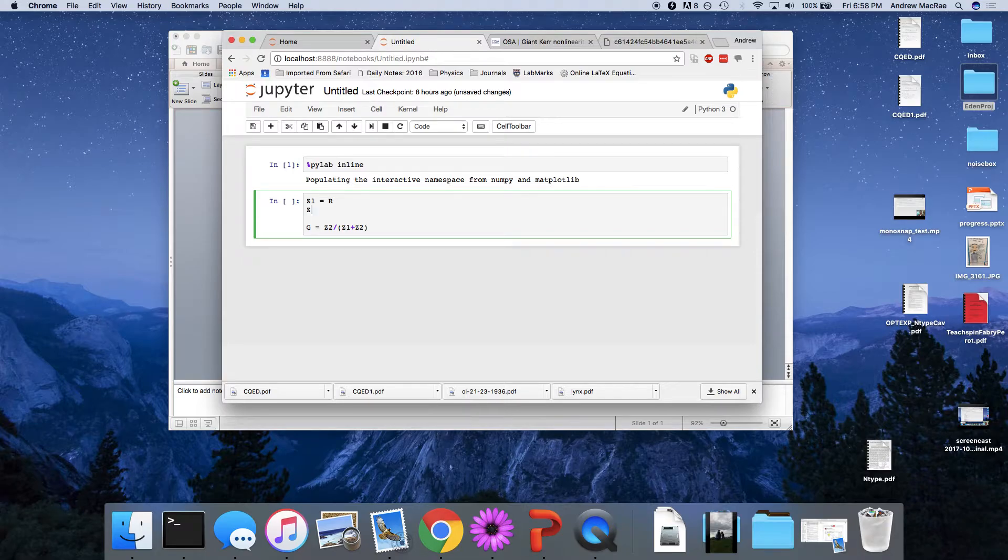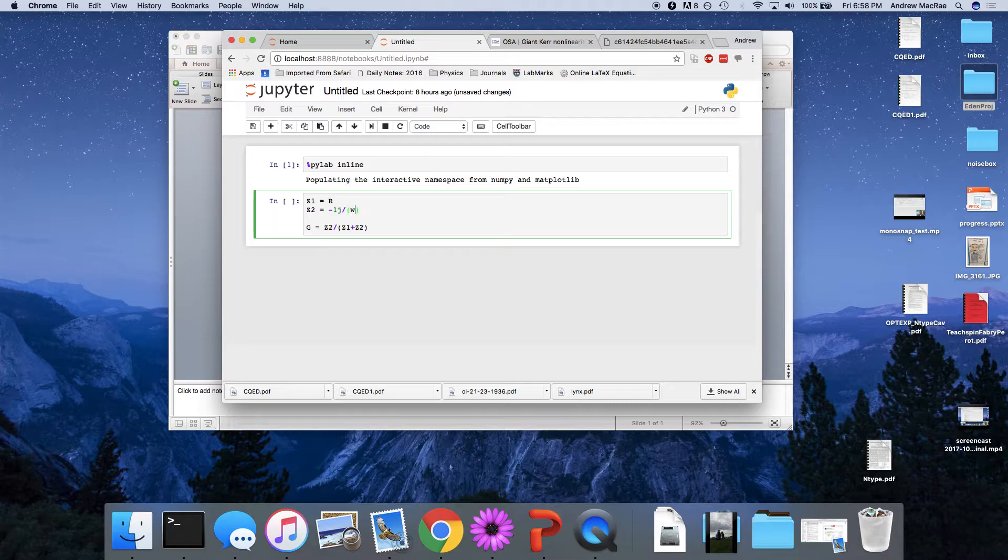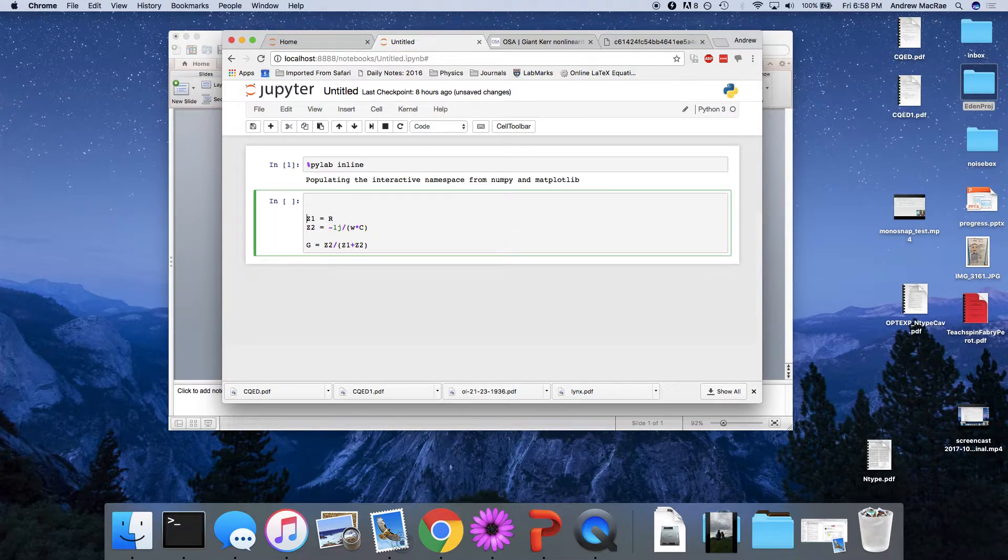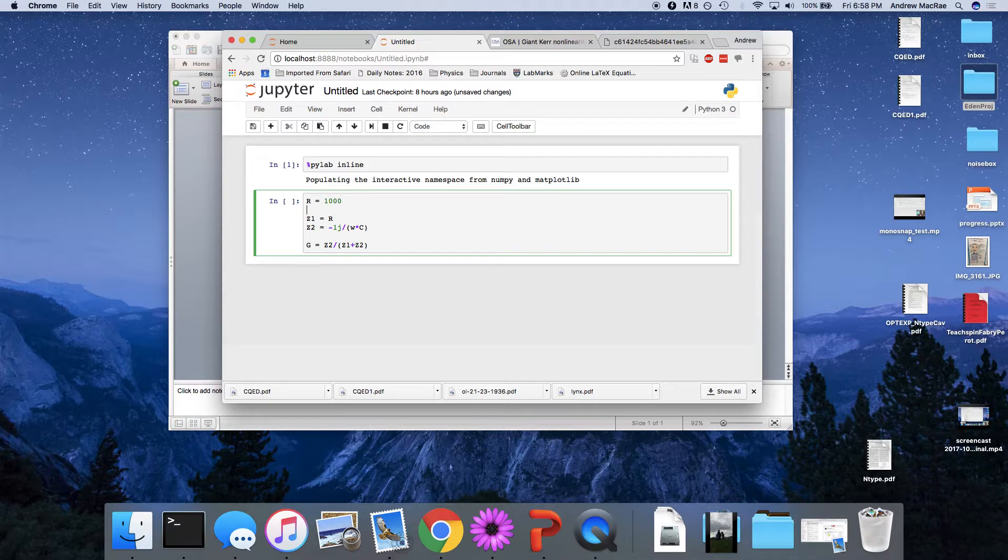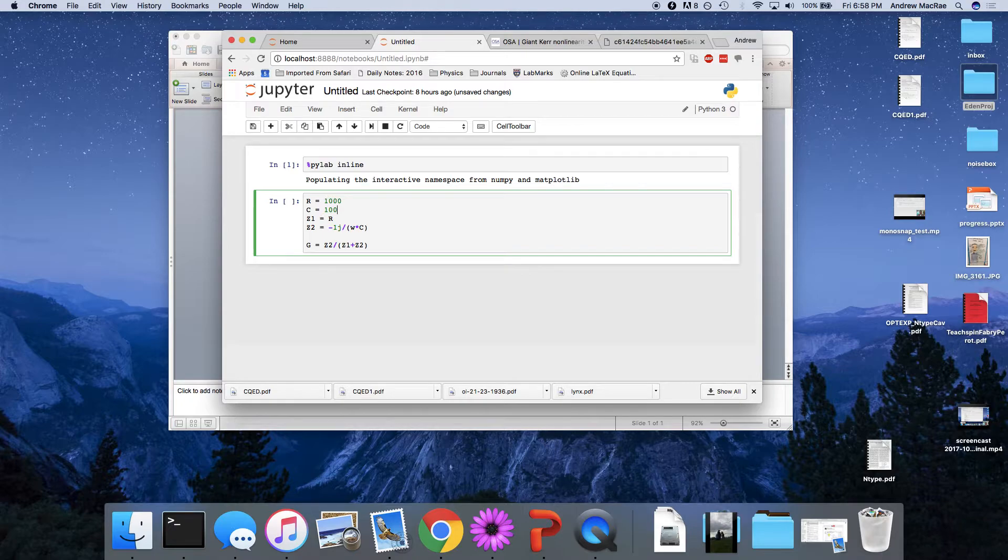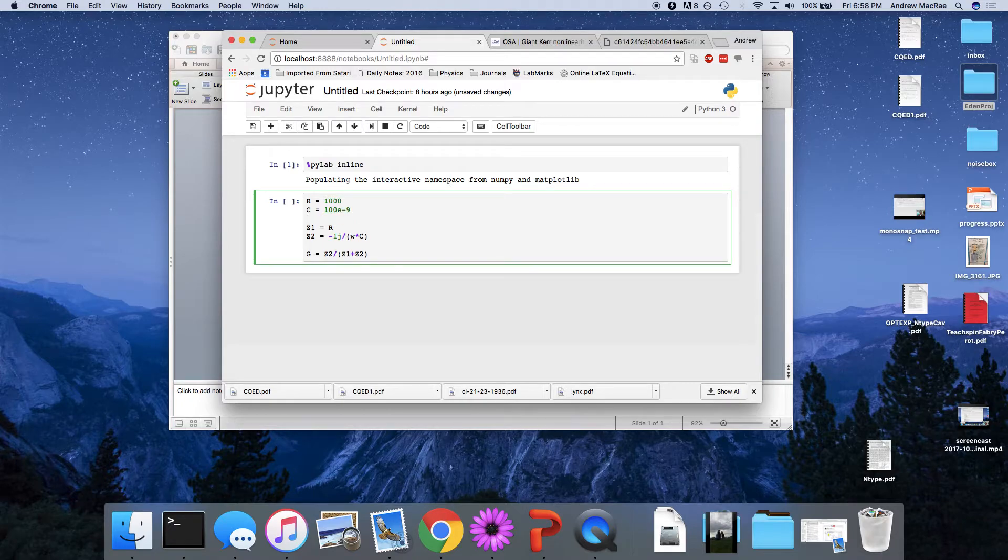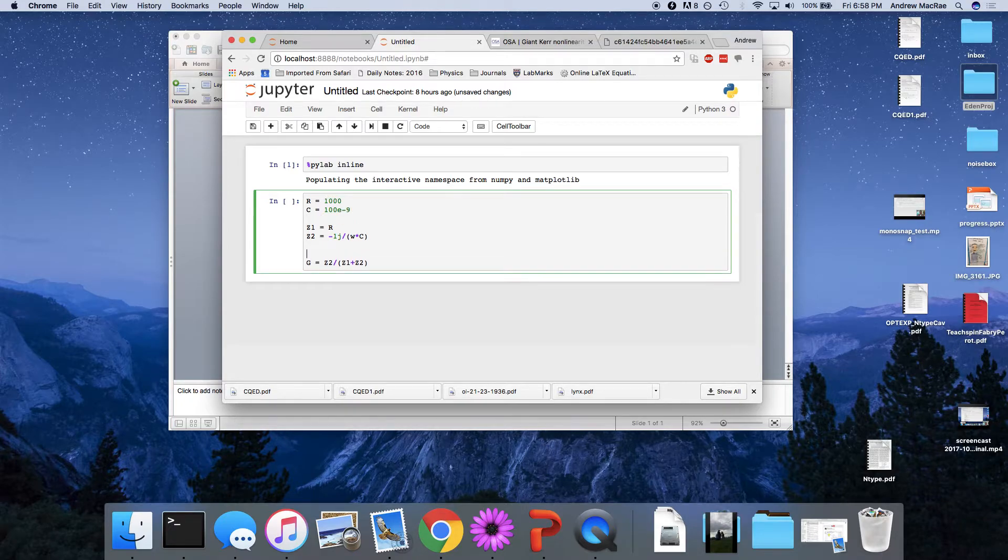Z1, well, z1 is R, and z2 is minus J over Omega times C. We should give it some actual value so it knows how to do it. Let's say we have a 1 kiloohm resistor and a 100 nanofarad capacitor.